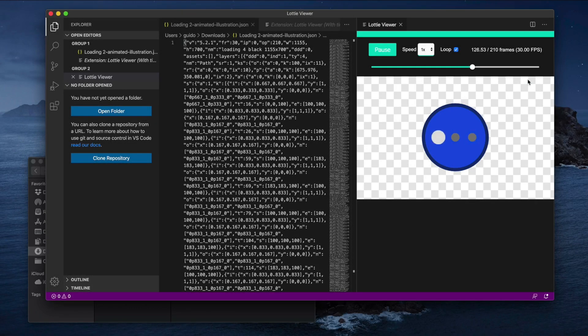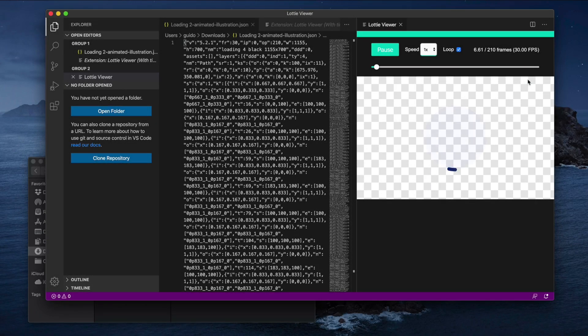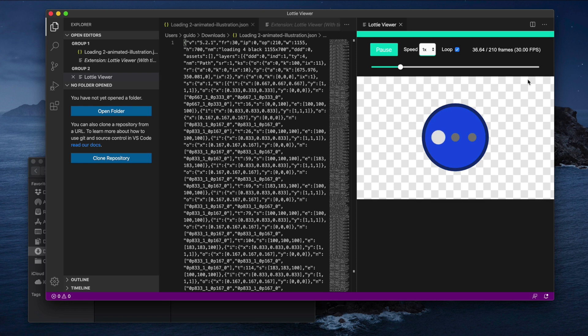Hello everyone, this is Dan from Design Plus Code, and today I'm going to show you how to preview Lottie animated icons in VS Code. Are you guys ready? So let's begin.